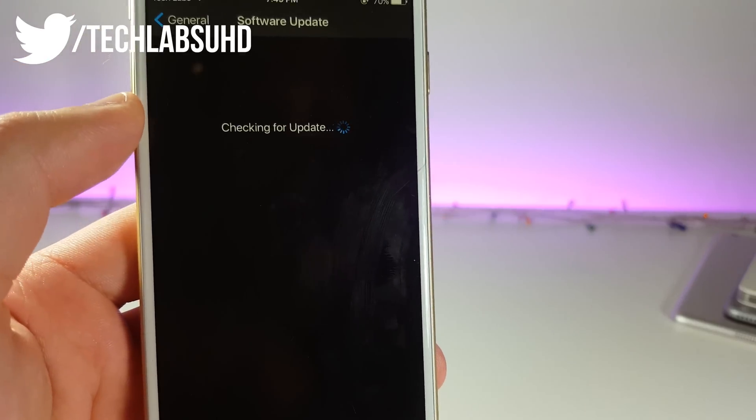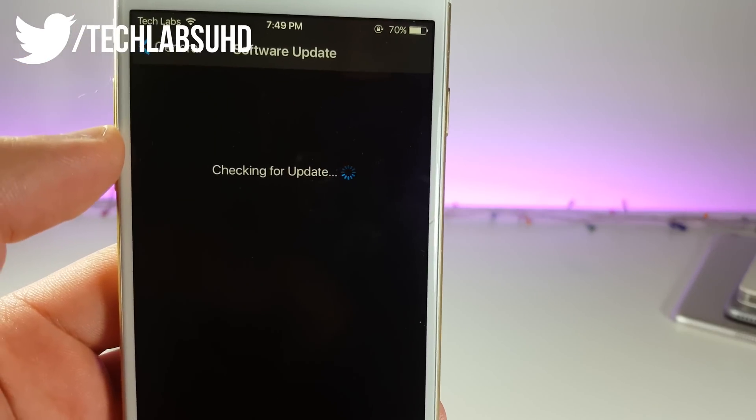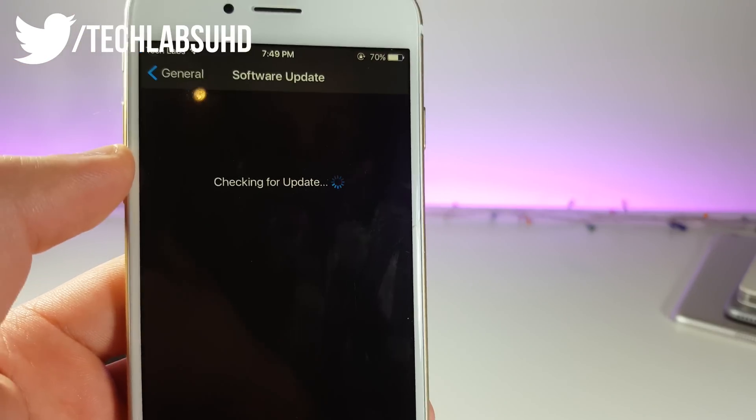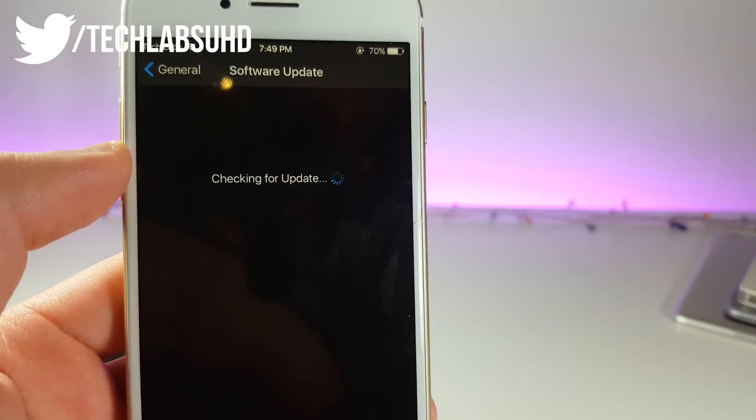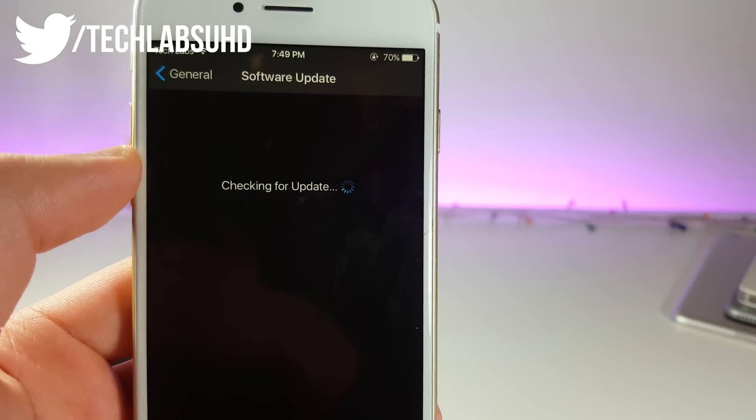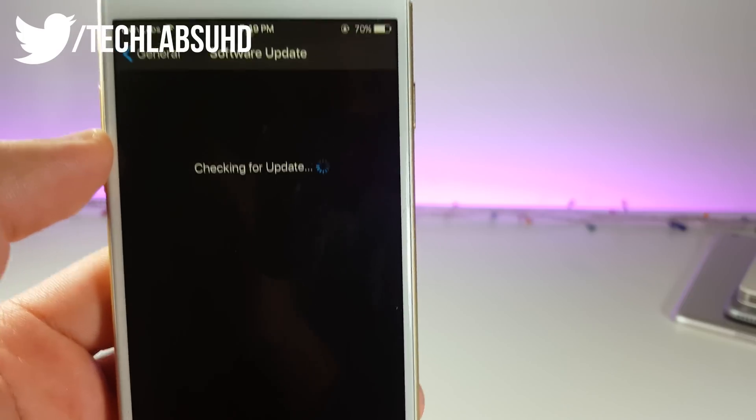Now if we go back to software update, that should be checking for a real update, or maybe we need to restart the phone and it's gonna be good to go.